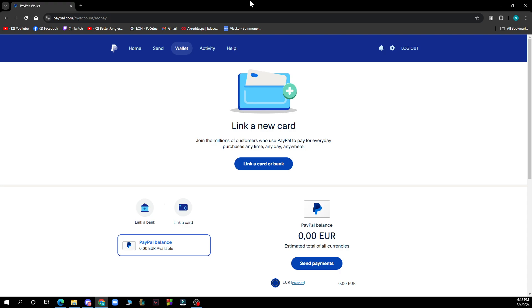When you've done that, select the card you want to withdraw to, then enter the amount you want to withdraw, and follow the instructions to complete the transfer.